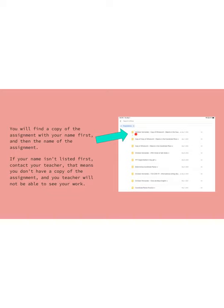So you can see here I have an example one I did on my son's iPad. It says Christian Hernandez and then it has the name of the assignment. If it doesn't say your name first and it just has the name of the assignment, that means anyone could type on it.